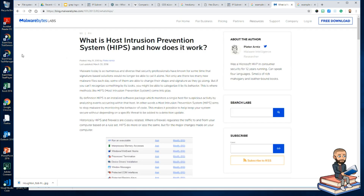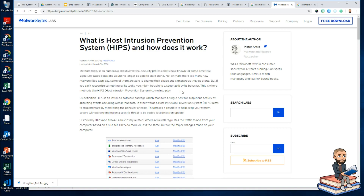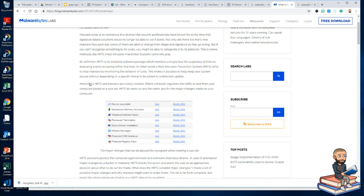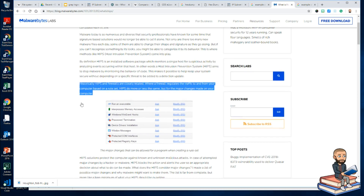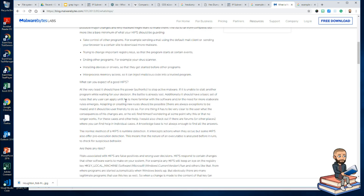I'm a big fan of Malwarebytes, and they write an article about what host intrusion prevention systems are and how they work. Malware today is so numerous and diverse that signature-based solutions can no longer cut it alone — not only are there too many malware files each day, some are able to change their shape and signature. But if you can't recognize something by its looks, you might recognize it by its behavior. An ingress filter helps, especially for known bad IP addresses, but HIPS adds another layer that looks at the code itself and alerts you to changes in core system files.